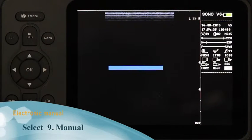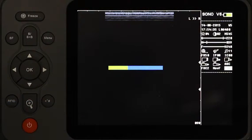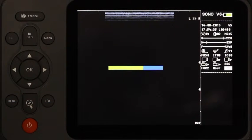The progress bar will be shown on the screen. After loading the electronic manual, it will be displayed.